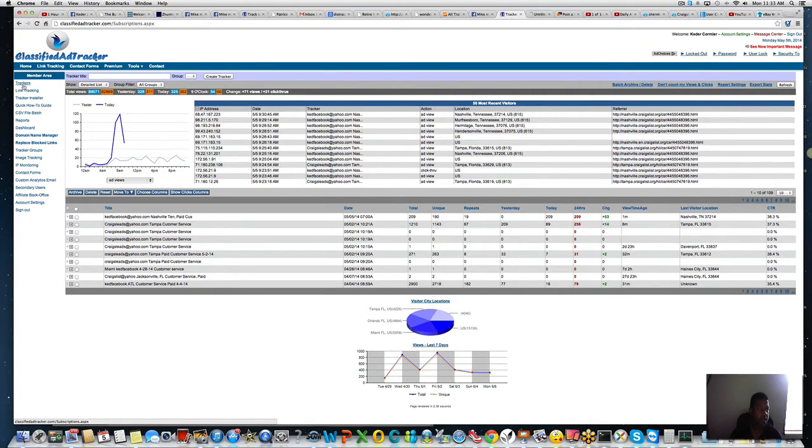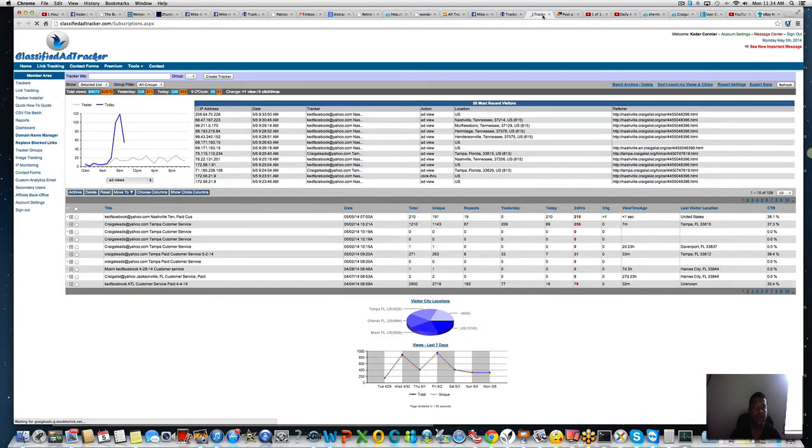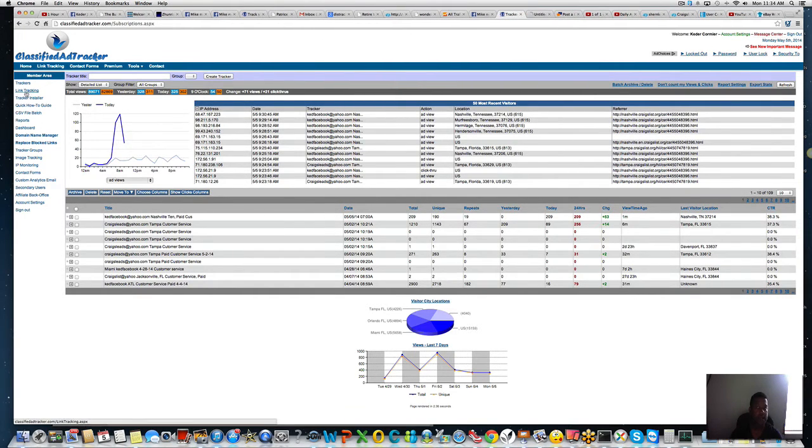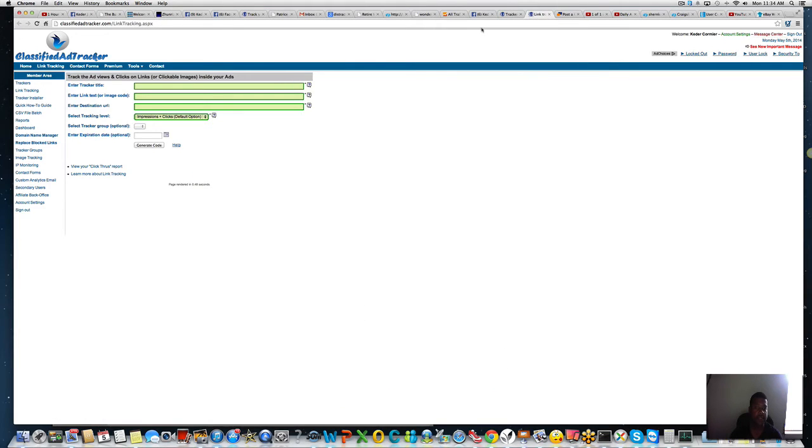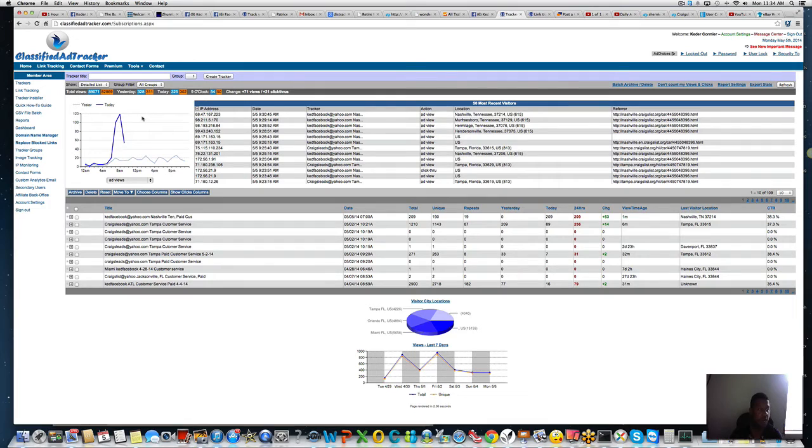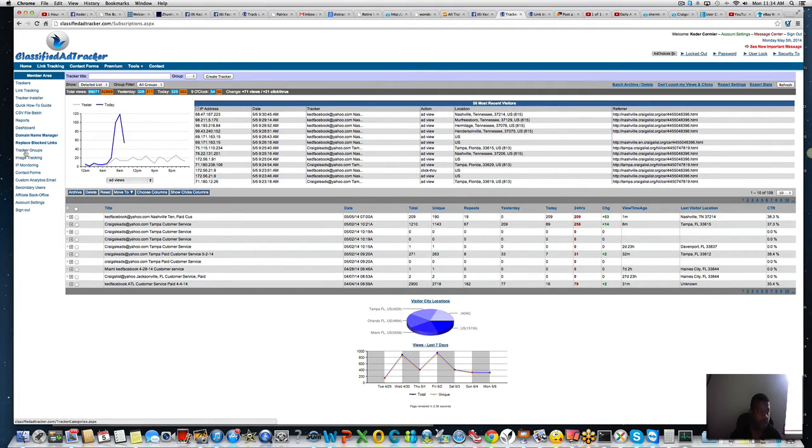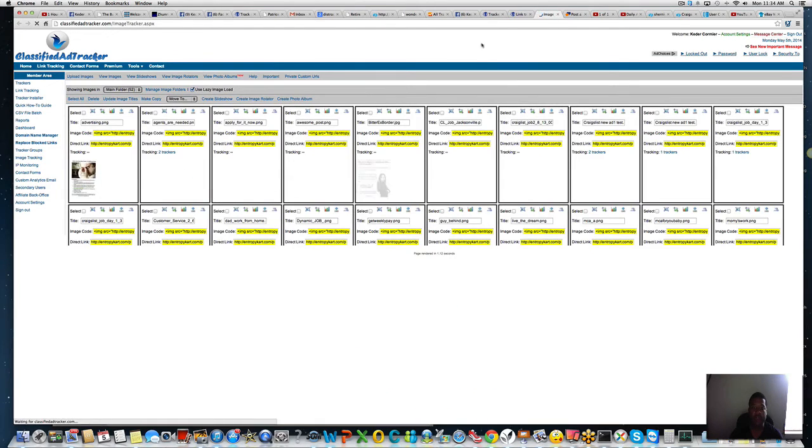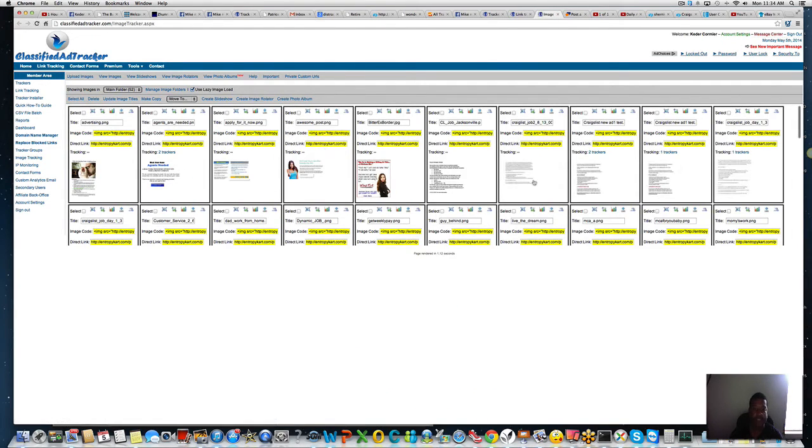When you come here, all you got to do is set a tracker. You click on the tracker. This will give you the information. You click on the link tracker. I could use that for Craigslist. I'm going to show you guys here real quick.